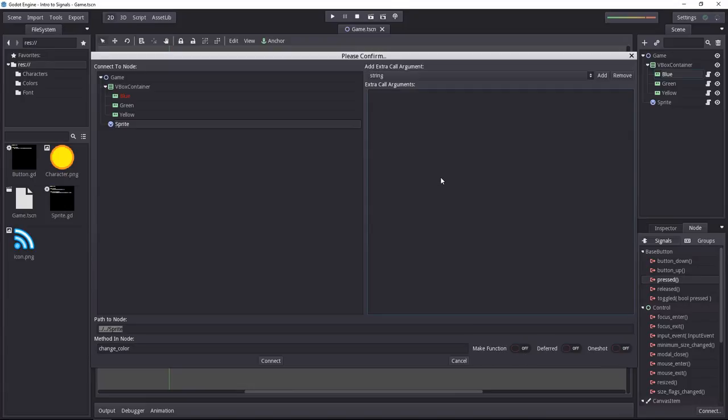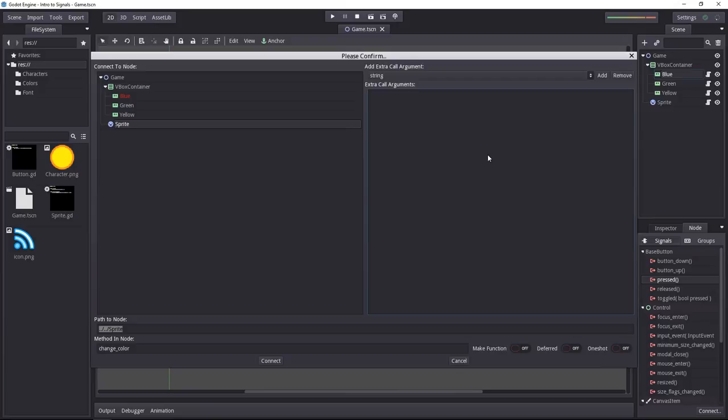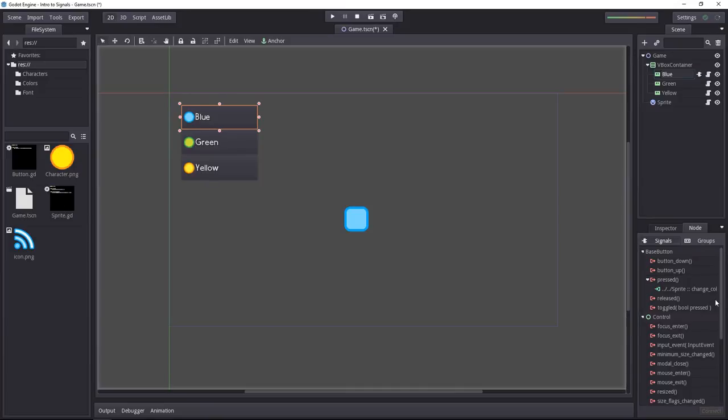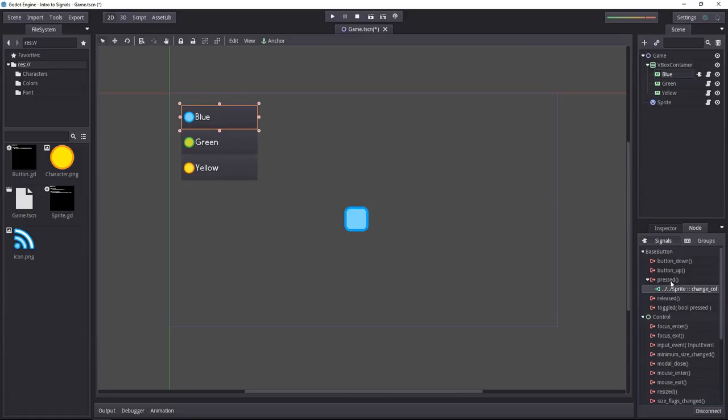On the right side of the window, you can add extra arguments to send whenever the signal is emitted. And that is typically something when I want to do that, I'd rather do it from the code so I can manipulate the data I want to send very precisely. When you connect the node that way, you get some visual feedback in the scene tab as well as in the node tab, which is quite handy. And when you select a connection, you can click the disconnect button to disconnect it.